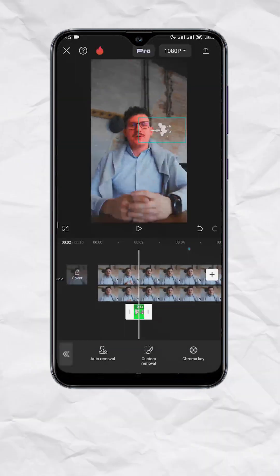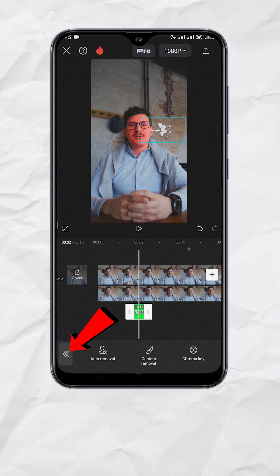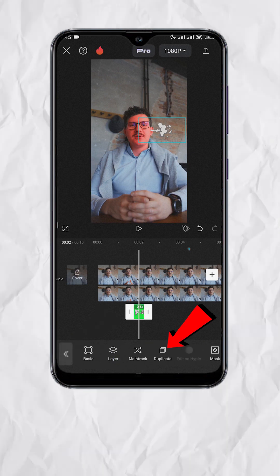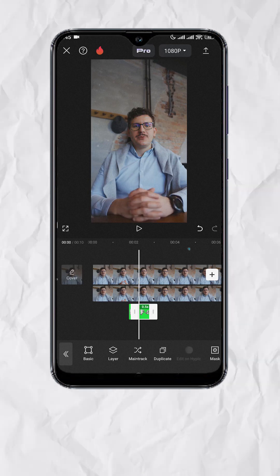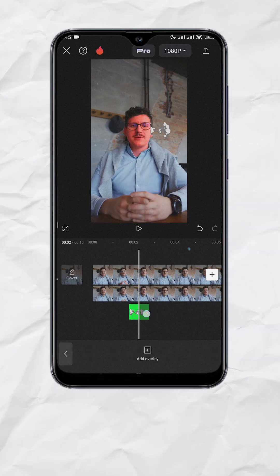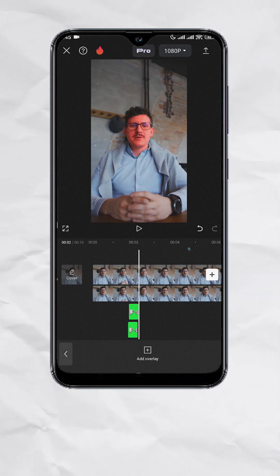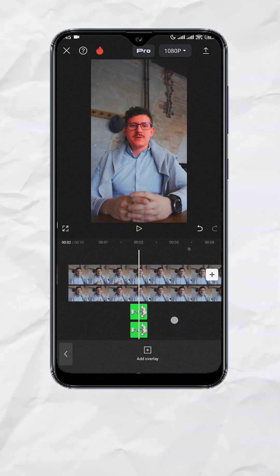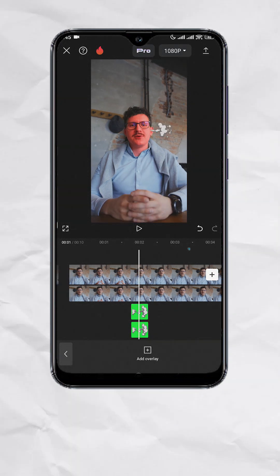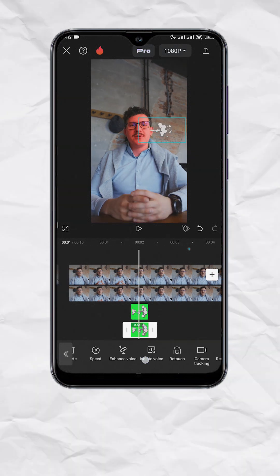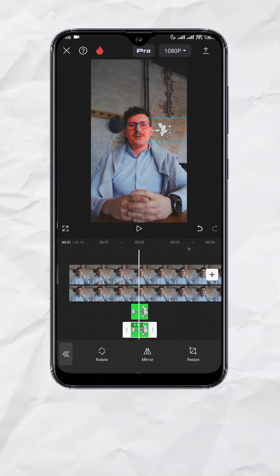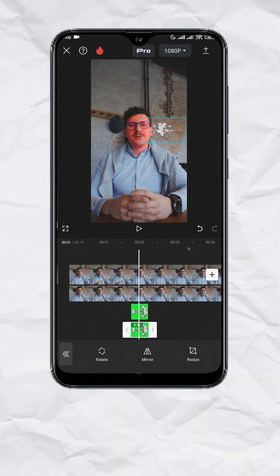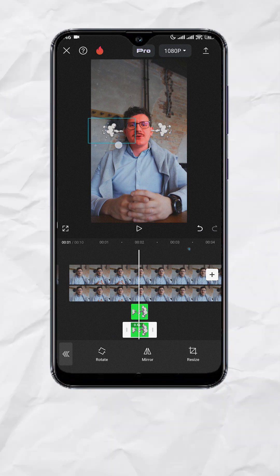Now to do it on the other ear, just hit the back arrow, then look for Duplicate. Long press to drag it down and align it with the first green screen track. Now tap on the duplicate green screen track, look for Transform, then select Mirror to flip the smoke. Now move it beside the other ear.